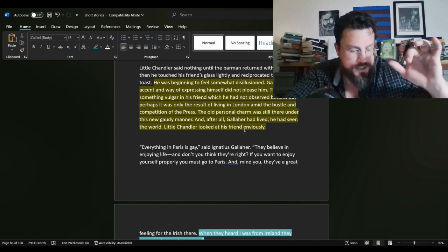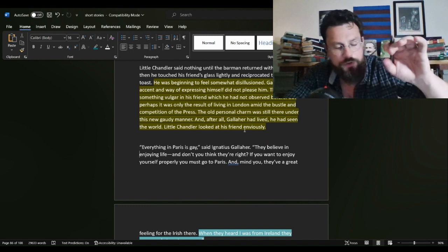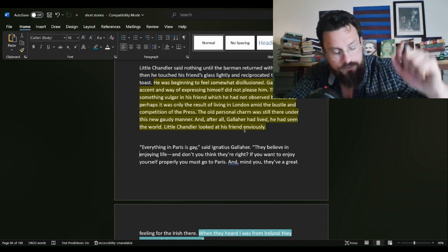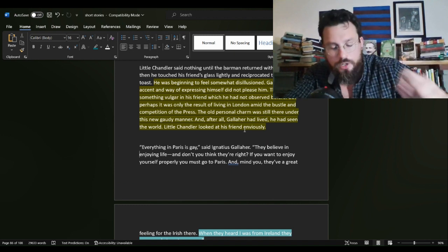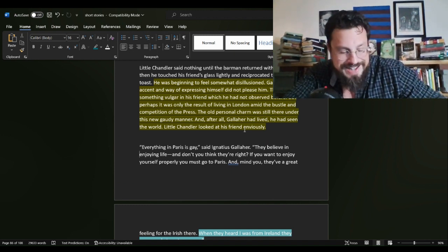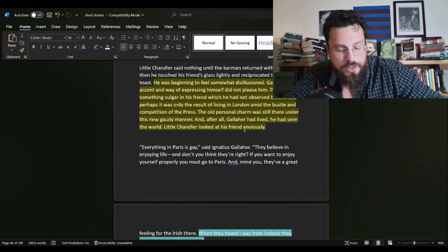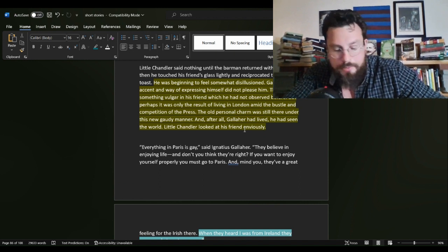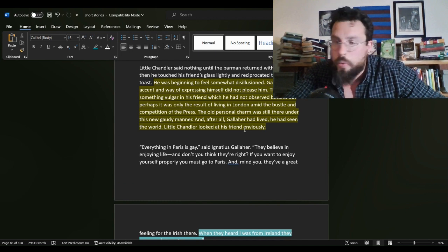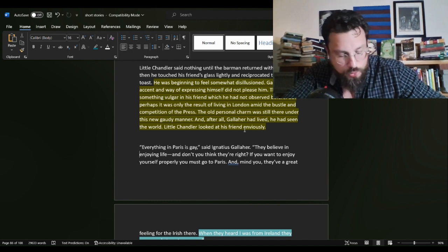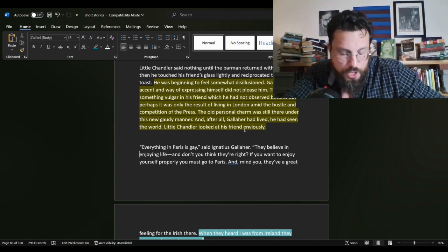So Chandler is sort of a quaint fellow, but Gallaher has made a name at the London press. They meet up at the bar and Gallaher is acting quite the worldly fellow, don't you know?